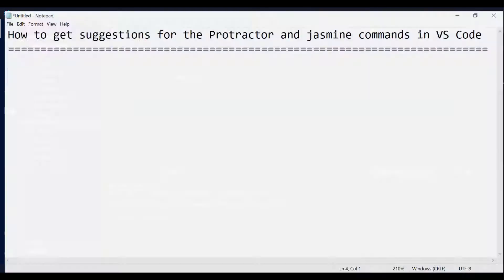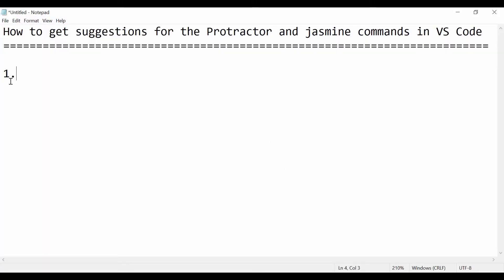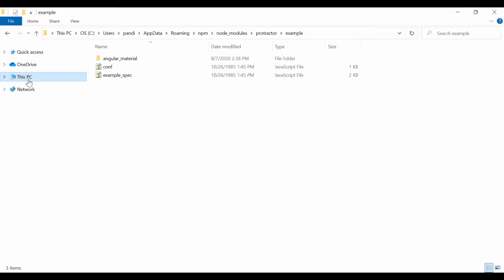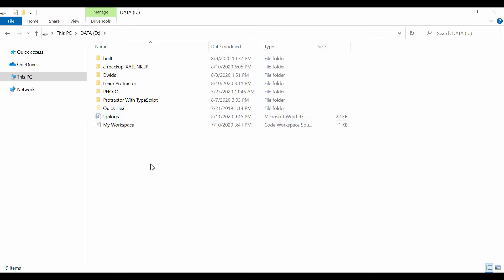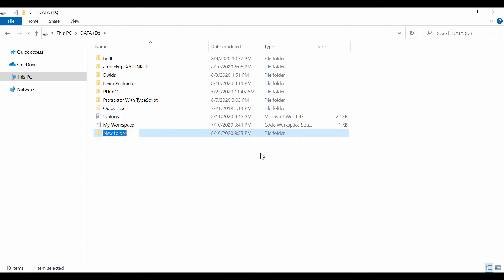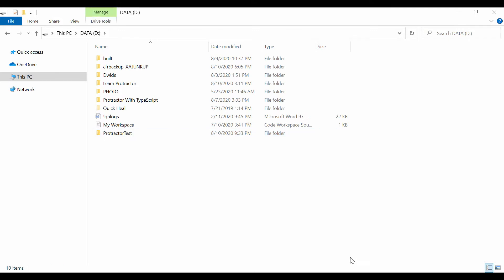So let's go from the basic level. The first step is to create a folder and add it in VS Code. Let me create a folder called 'protractor-test' - that's the folder.